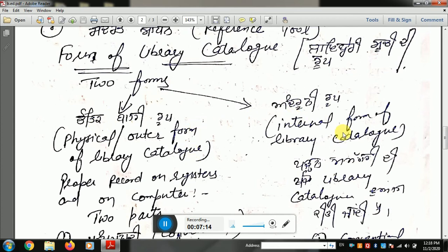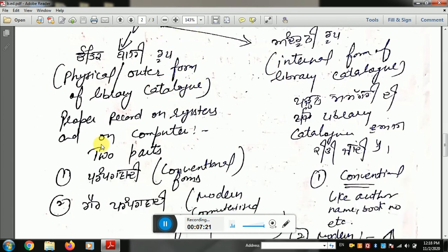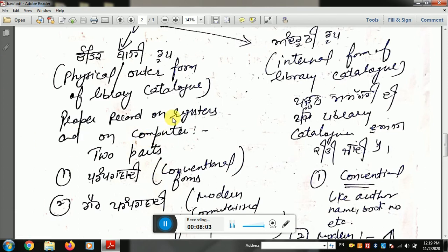The outer form — Bari Roop — is a proper physical record on a register or computer. The inner form is Androonni Roop. The physical outer form includes proper records maintained in a register or in a technological field such as a computer. All kinds of information can be stored in the form of records; the media can be a register or a computer depending on what you use.